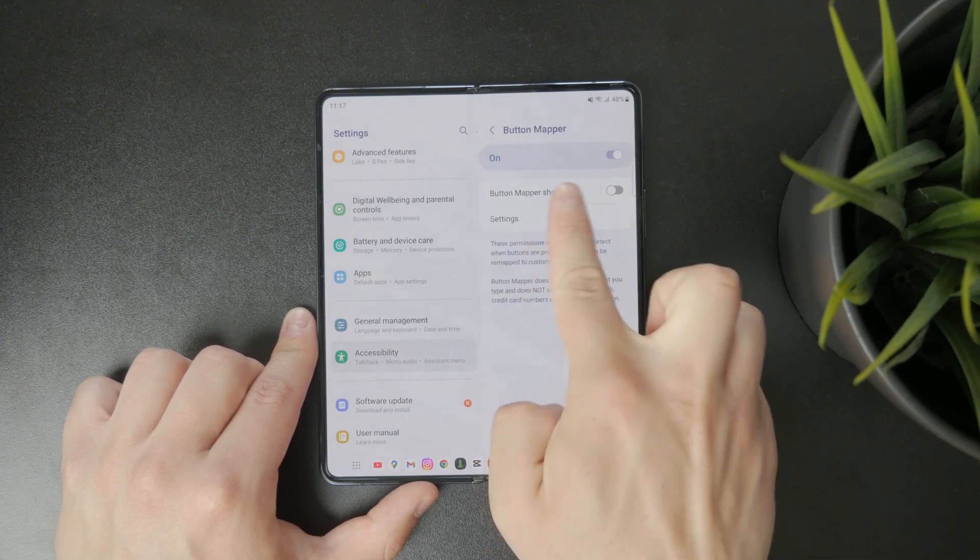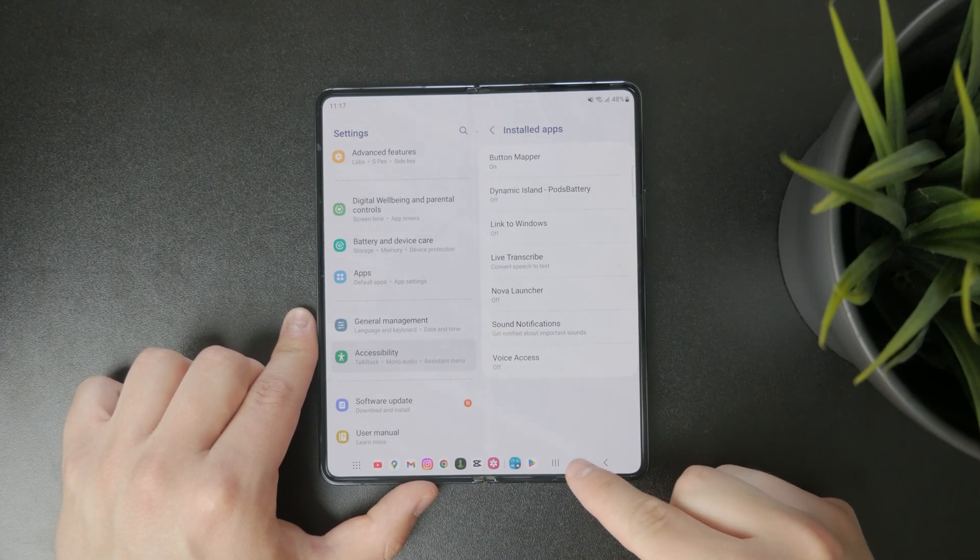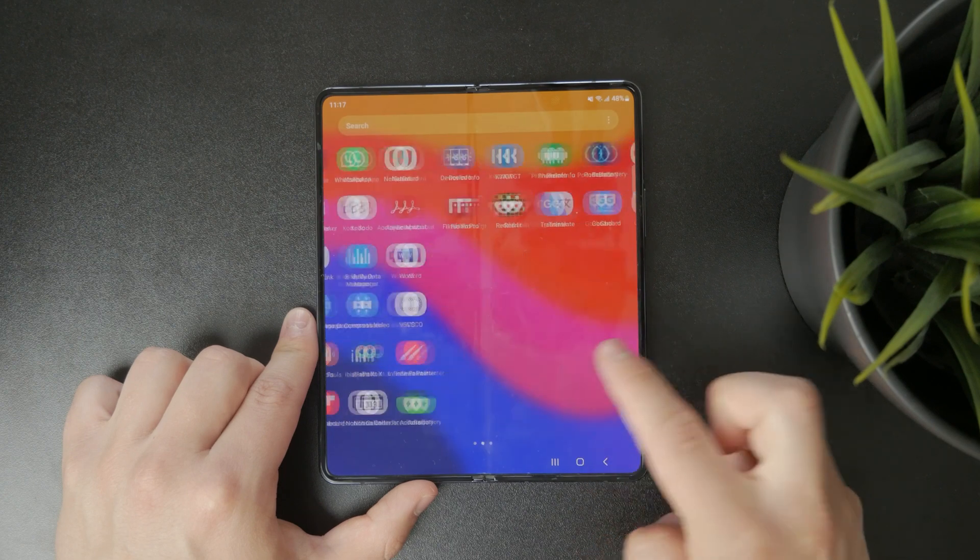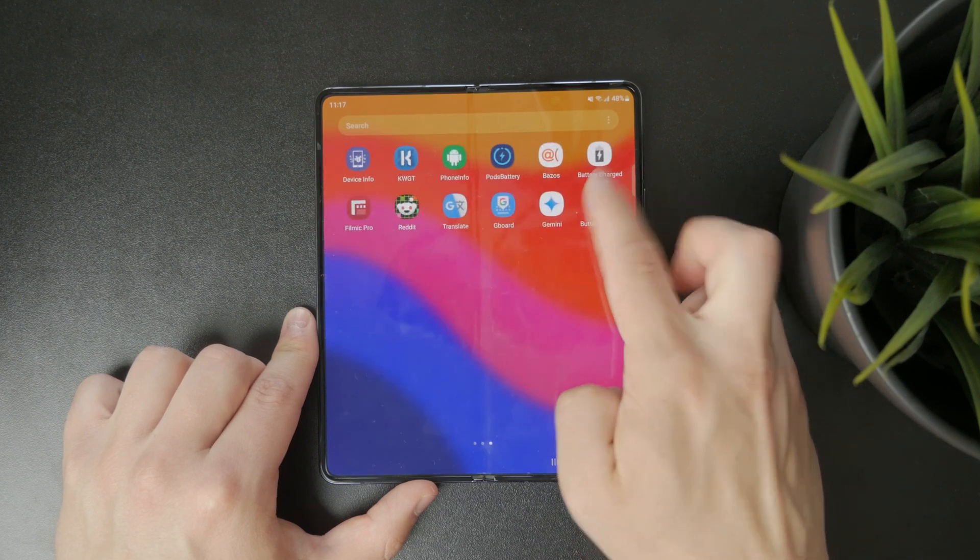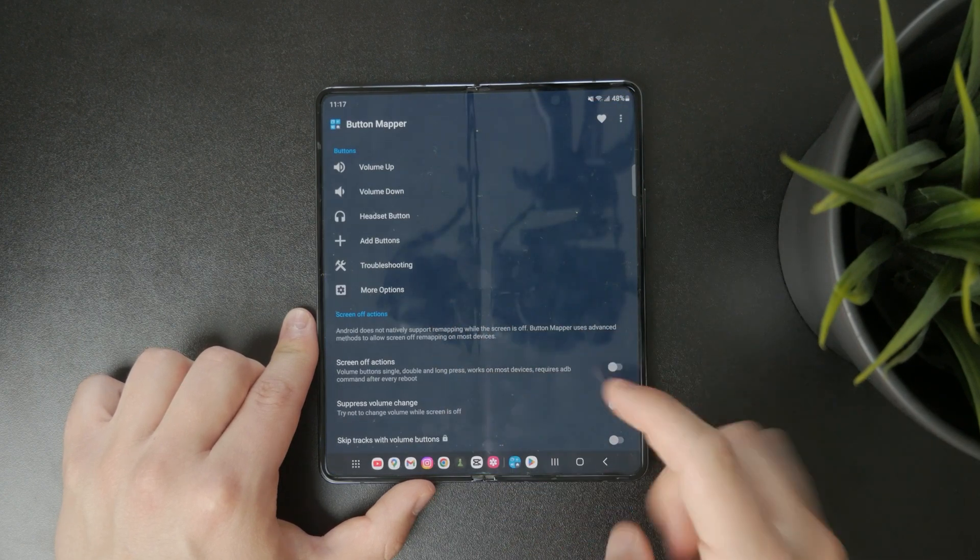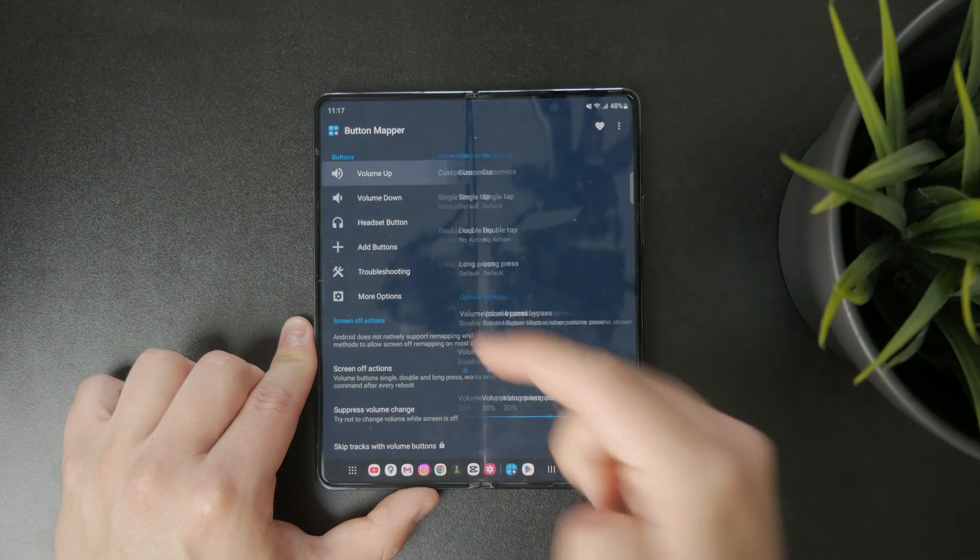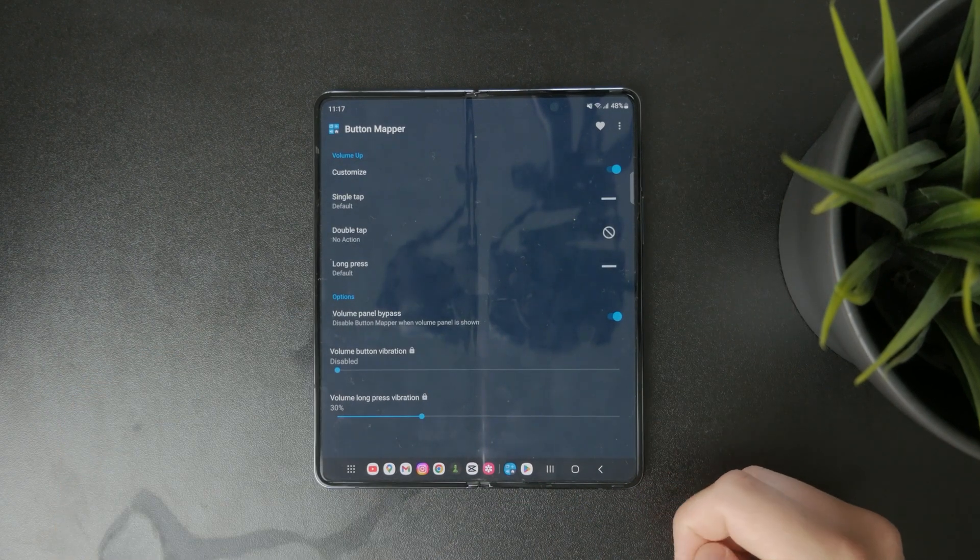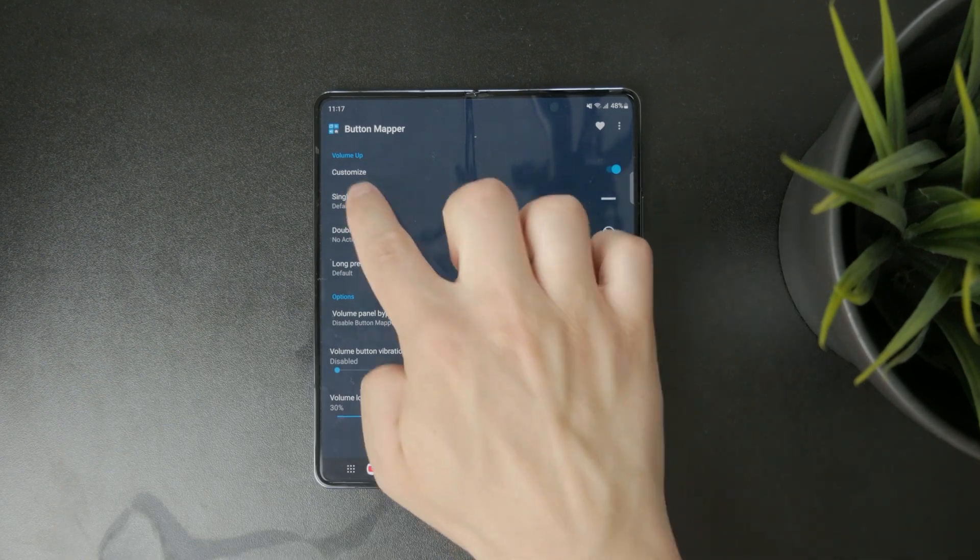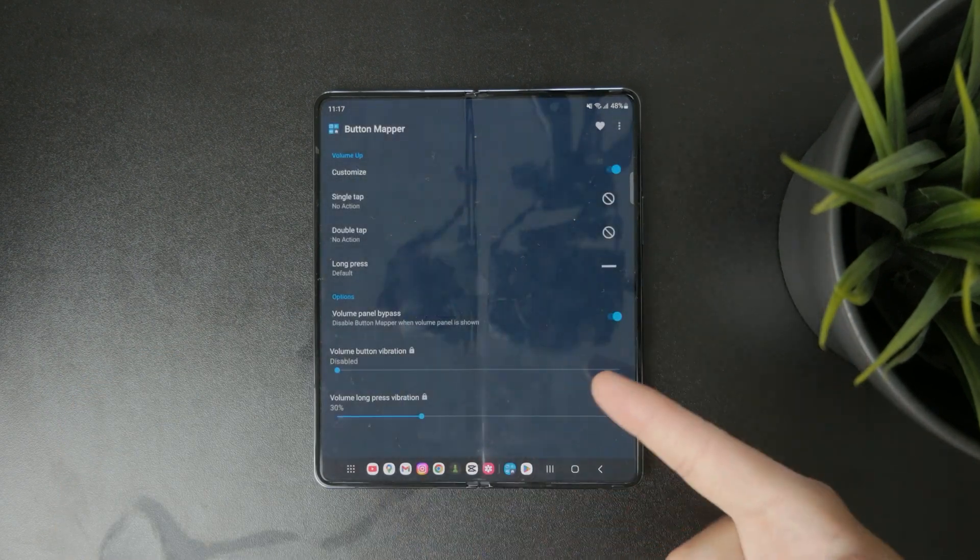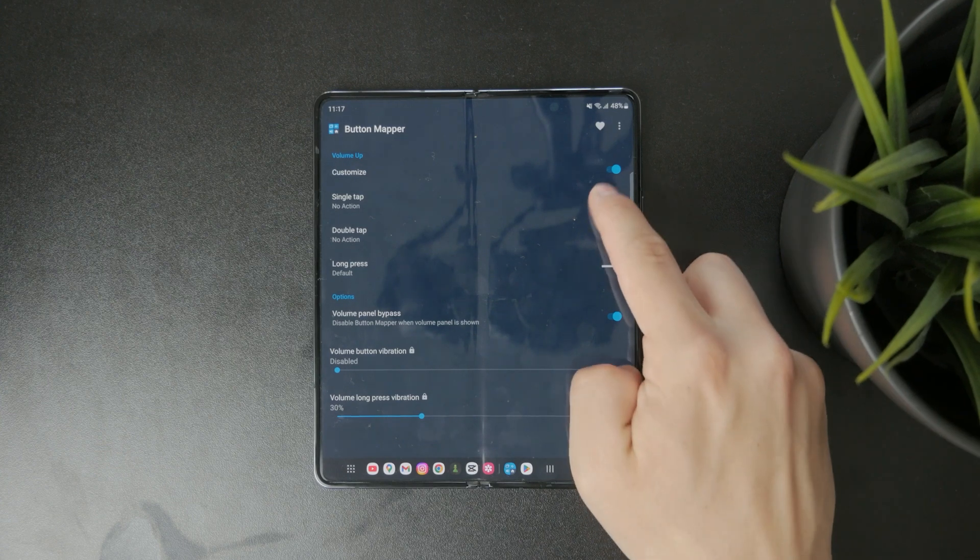Next open the Key Remapper app itself. You'll see a list of physical buttons that the app can detect on your device. Locate the volume up and volume down buttons in that list. From there you can choose to either remap them to do something else or completely deactivate them, whichever suits your needs best.